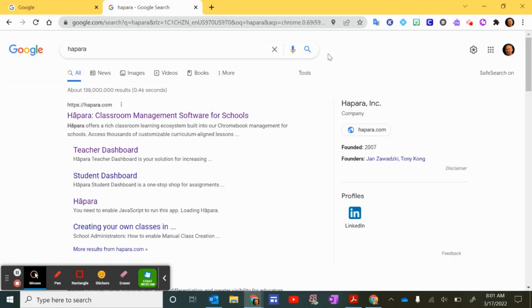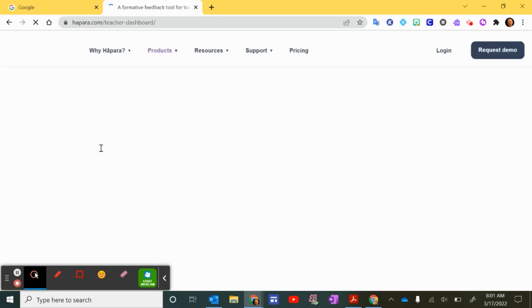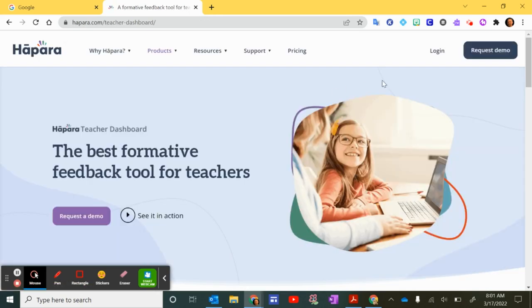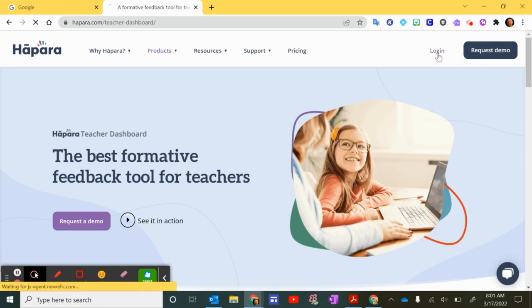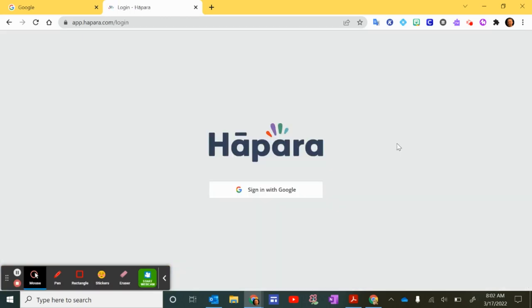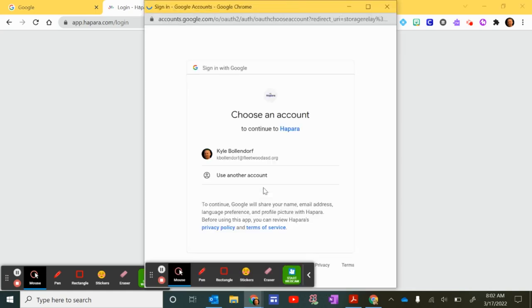So one way to access Hapara is to Google Hapara and then click on teacher dashboard. Once you get to this page you want to click login over here in the upper right hand corner. If this is the first time you're logging into Hapara you'll get this screen so you want to click sign in with Google and then choose your account.